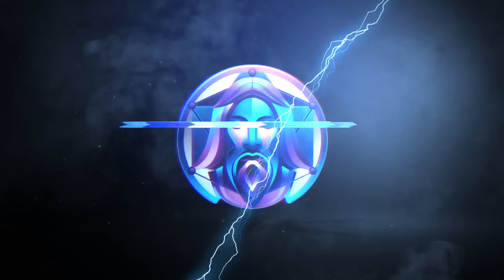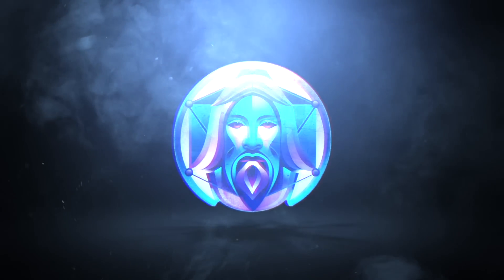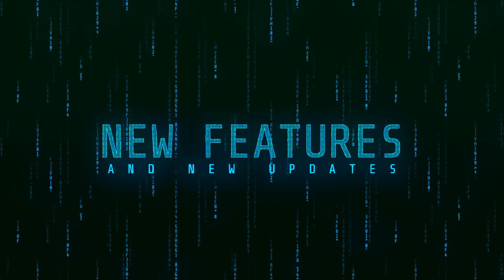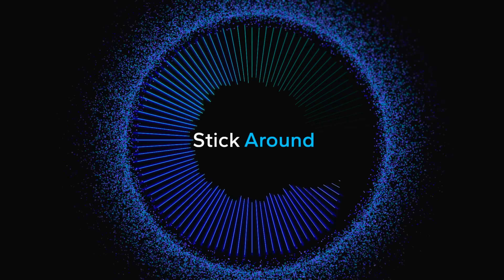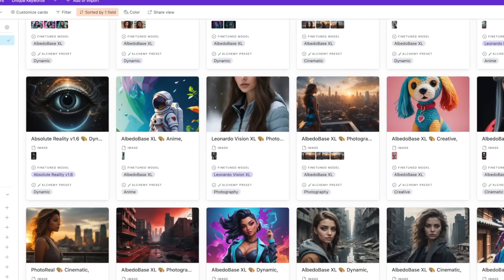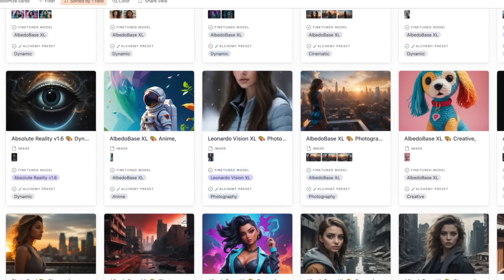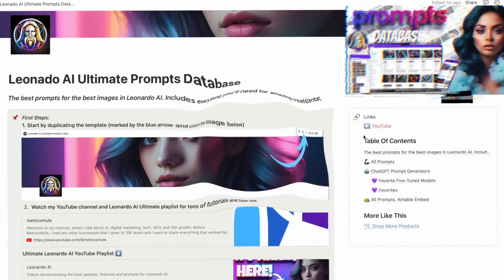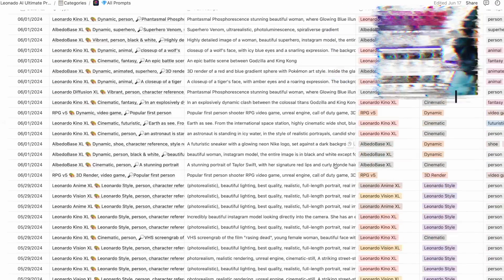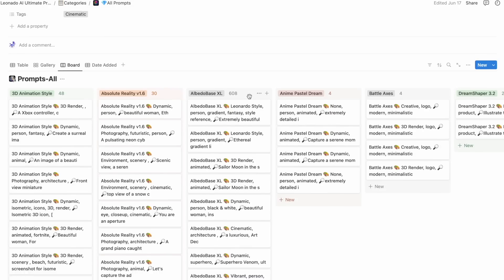We have major awesome updates for Leonardo AI. Today we're going to go over four amazing new features and new updates that you'll definitely want to stick around for. These updates keep getting better and better. If you don't have access to my Leonardo AI mega prompts database, you'll definitely want to make sure you do because I'm going to be adding hundreds of new prompts.